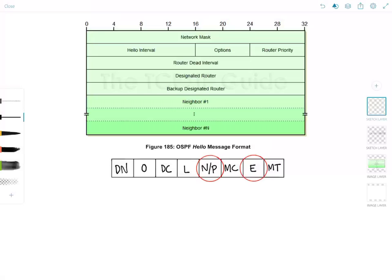In this video we're gonna look at type number one or the OSPF hello packet. So let's just jump right to it and look at each field in more detail.